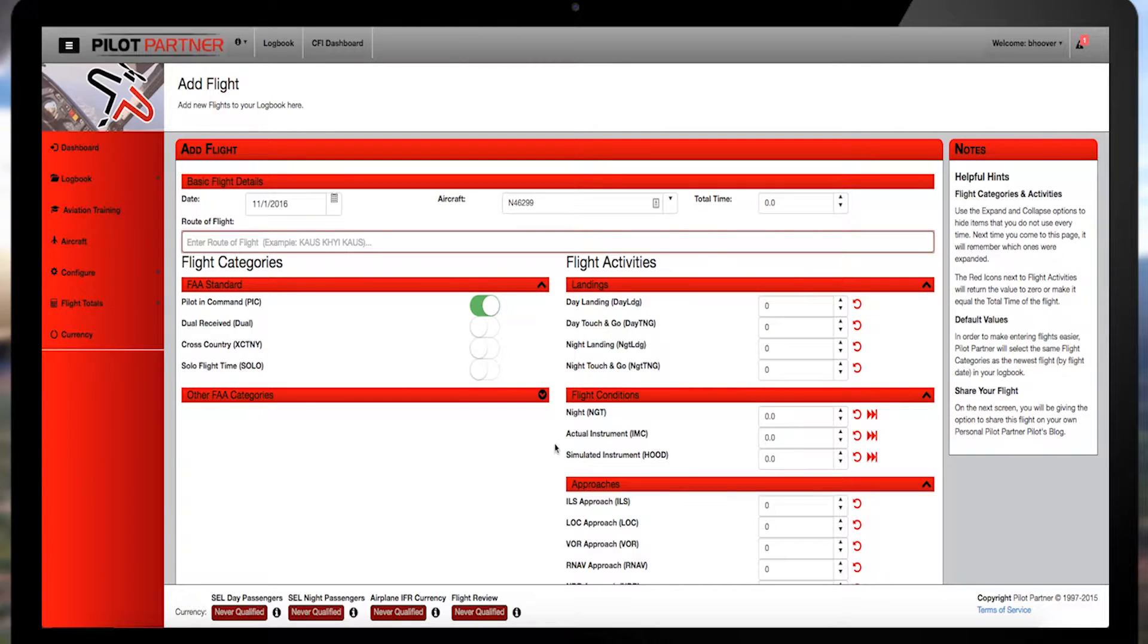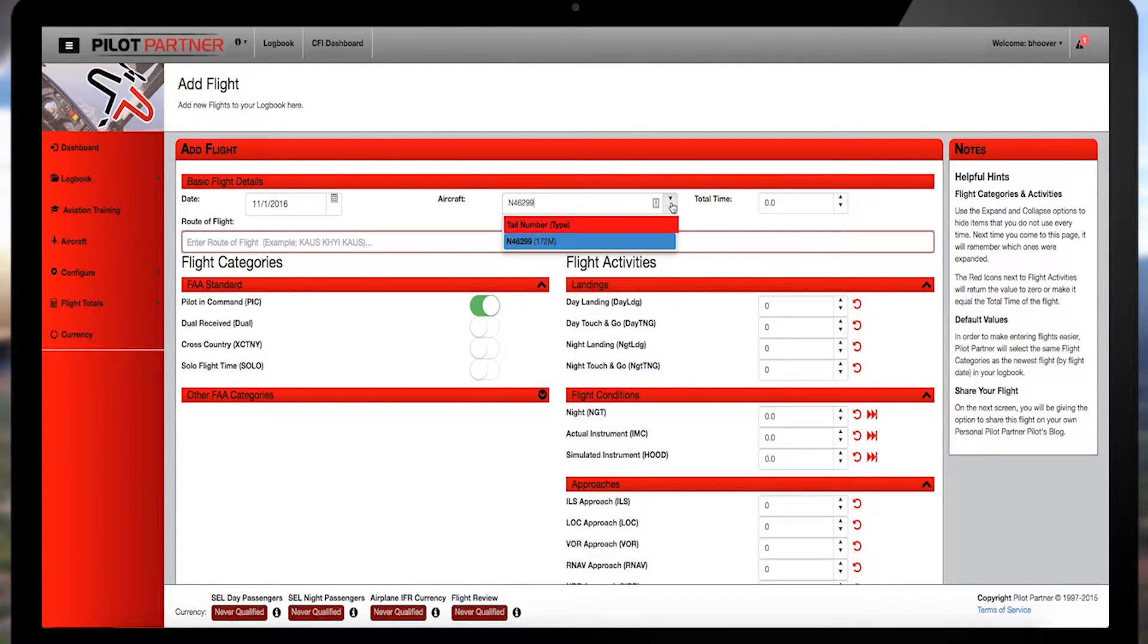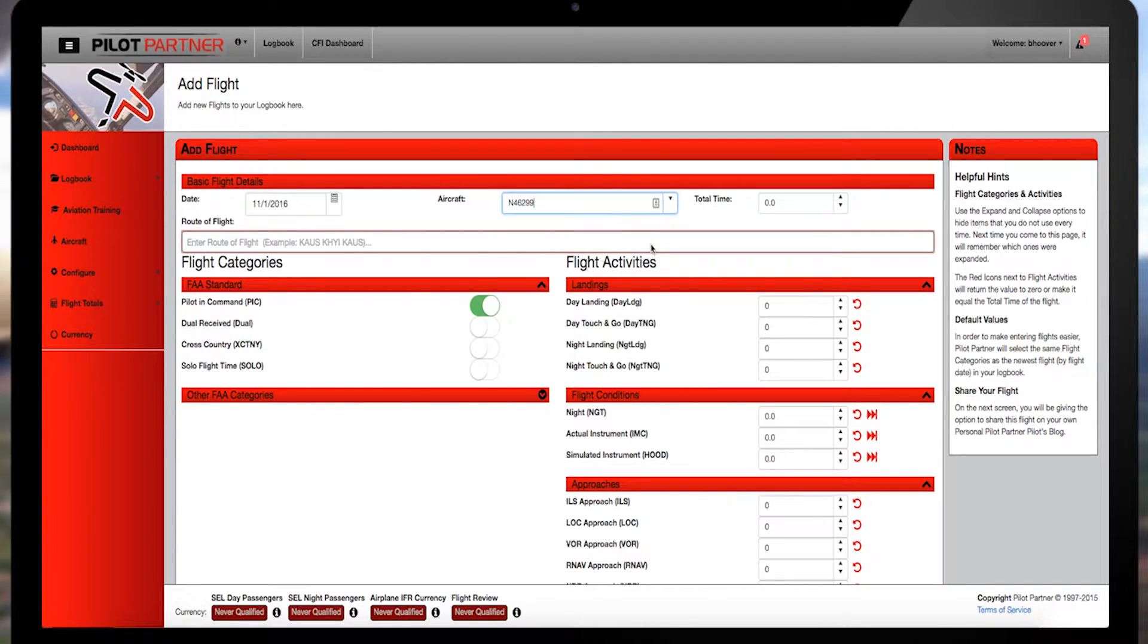With PilotPartner, you only register an aircraft's tail number once. The next time you fly this airplane, simply select that tail number from the handy drop-down menu.